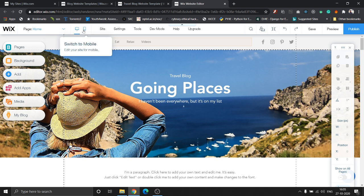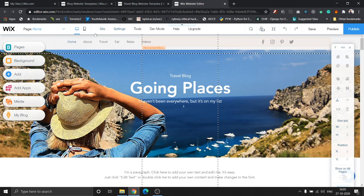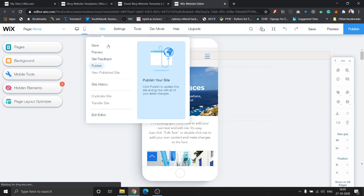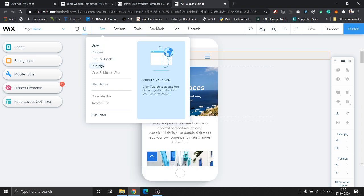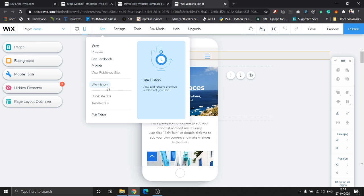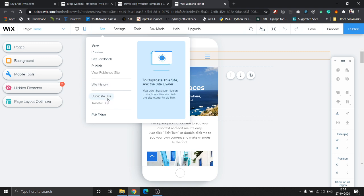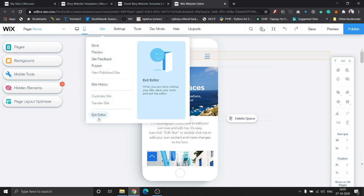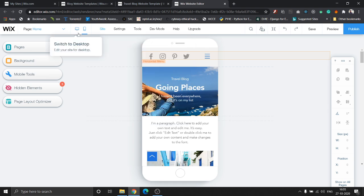As I've already shown you, these two buttons here are used to switch between the mobile and desktop modes of your website. The site button has a few quick options: preview, feedback, publish, view published site. The site history option is typically to give you the previous versions of your site, and you can even roll back to those in case you find any changes which are not good. These two options give you the ability to duplicate your site or transfer the ownership of the site to someone else, and you can also exit the editor.